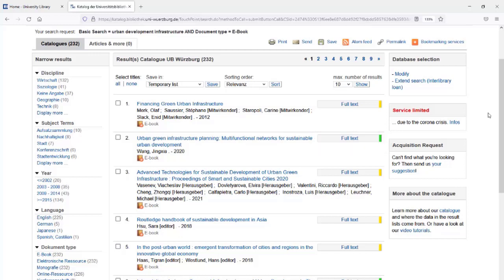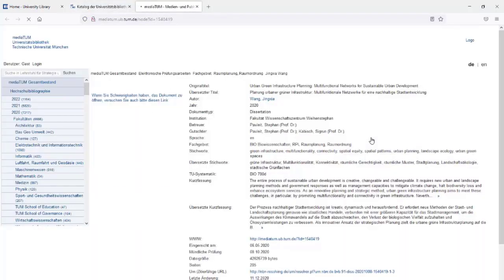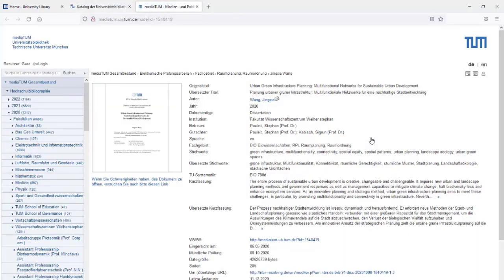The color marking shows you the accessibility of the e-book. Green marked full-text buttons are free to use e-books. You can directly open the full-text, usually a PDF file.